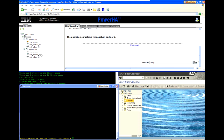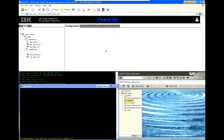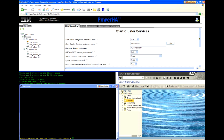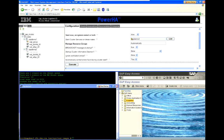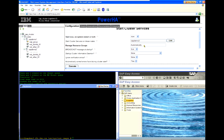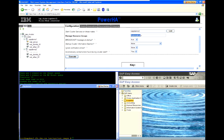Again, I can do it through ASCII-SMIT command line or I can do it through WebSmit. I just am continuing to show this through WebSmit. So, I can leave all the defaults here. Manage resource group is already set to automatically and I will tell it to execute.